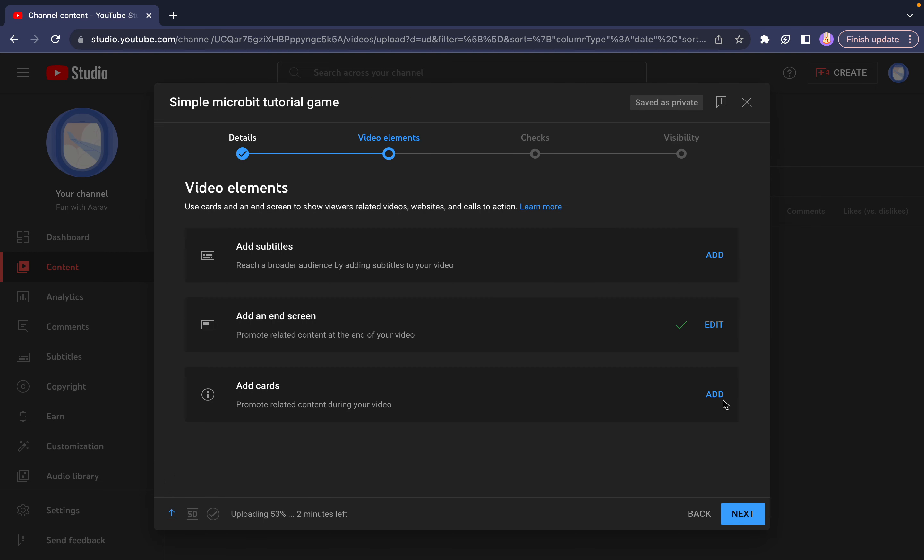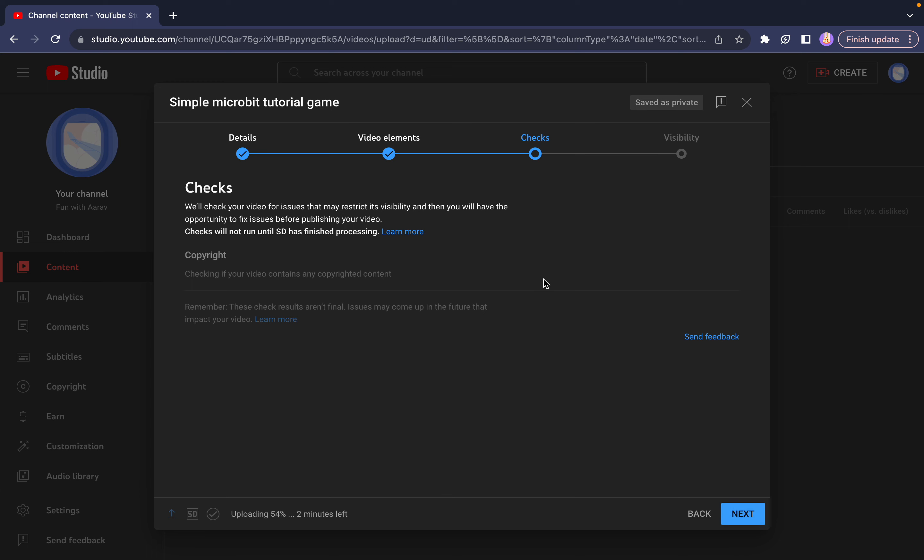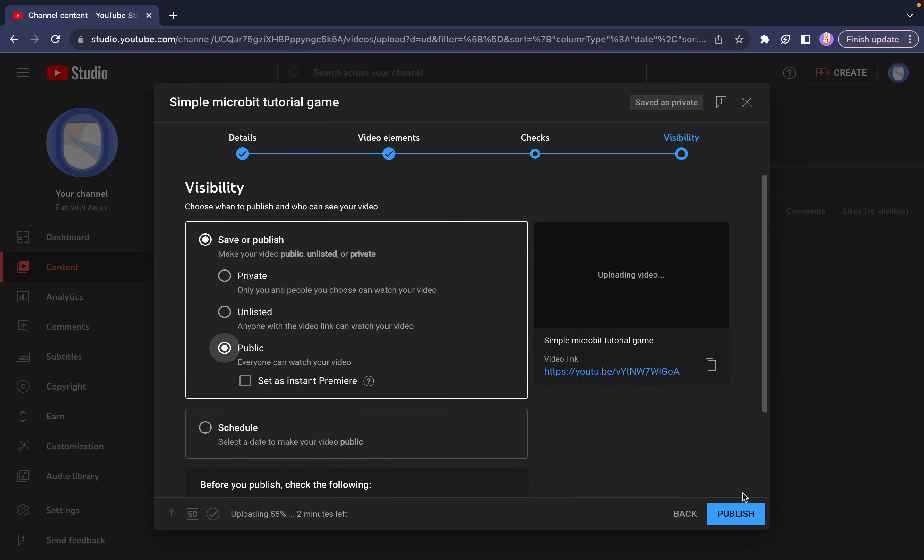I don't need subtitles or cards. Let's press next. Checks is going to happen. Let's get that visibility now.